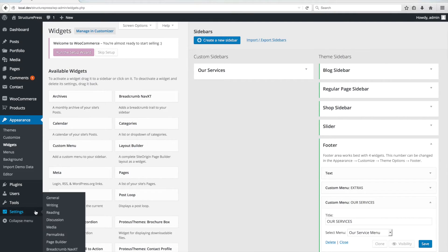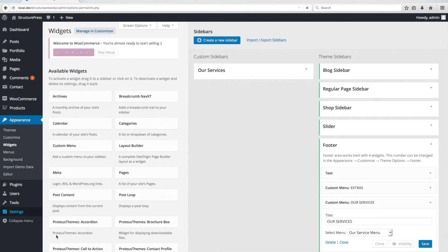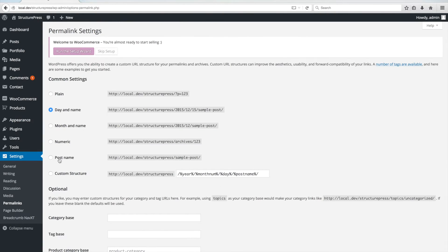Then go to Settings, Permalinks, choose the Postname option and save the changes.